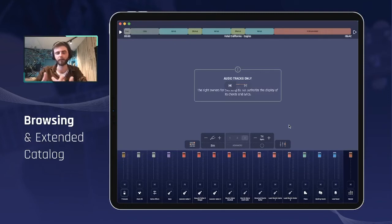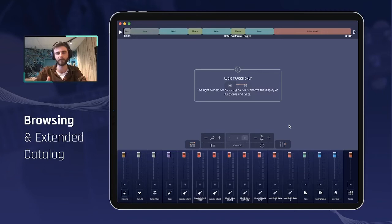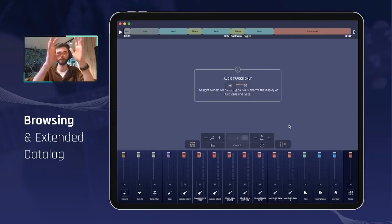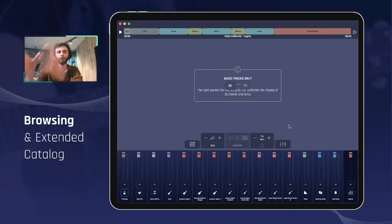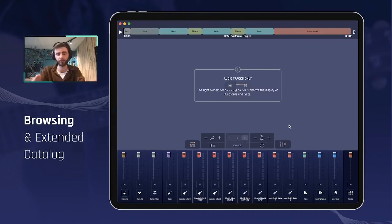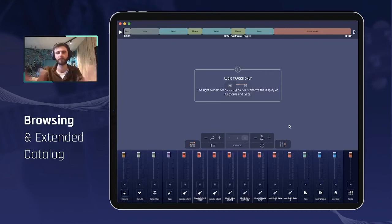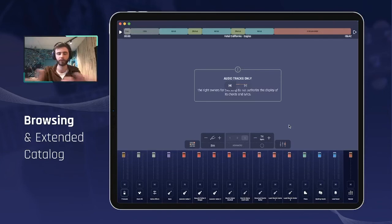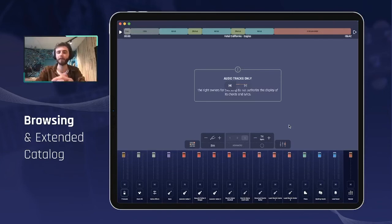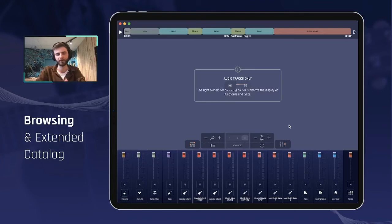Some artists and right owners do not allow what we call video synchronization. Video synchronization is just the fact of synchronizing video along with the music, and showing the chords and the lyrics as we do in Jamzone belongs to that type of rights. Some people just simply do not grant us the right to do so. That's just the way it is. It's understandable. It's coming from them.